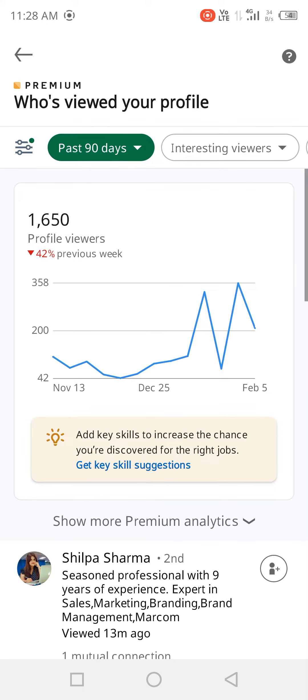Hey everyone, today I want to talk about one thing if you are using the premium version on LinkedIn. There is one thing that if you explore, you will get to know about various vacancies that you can benefit from.